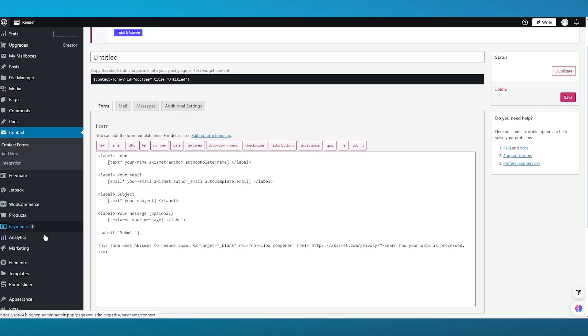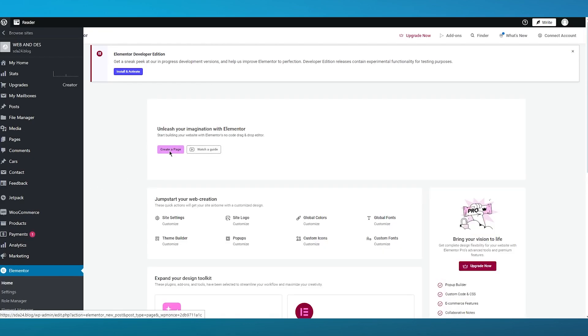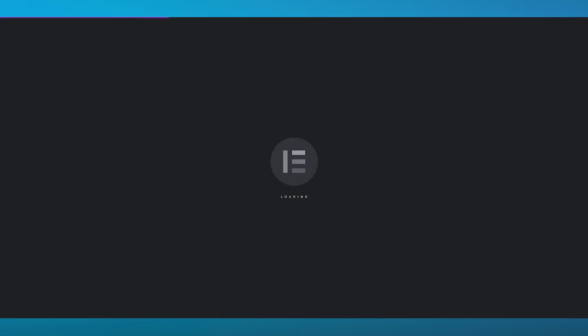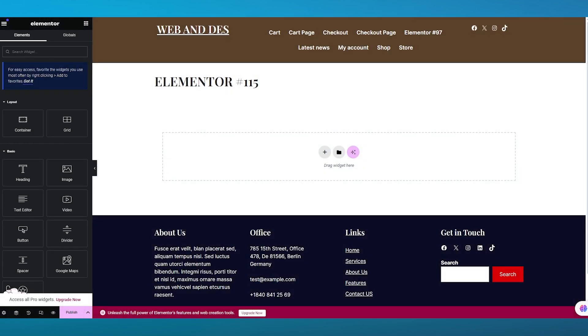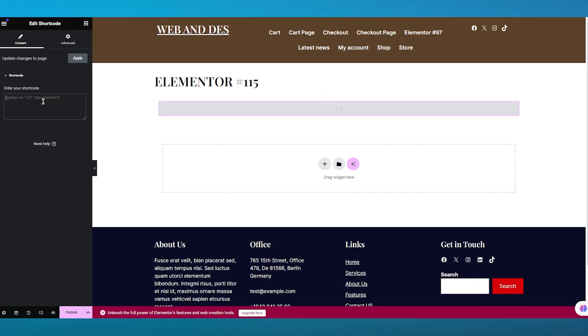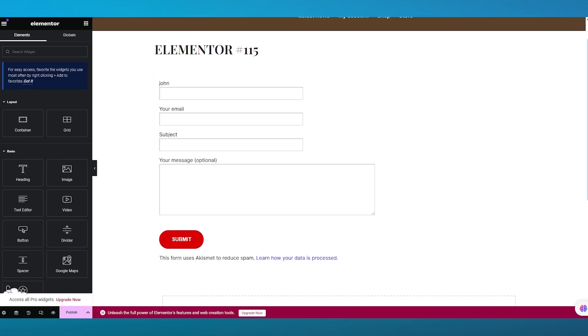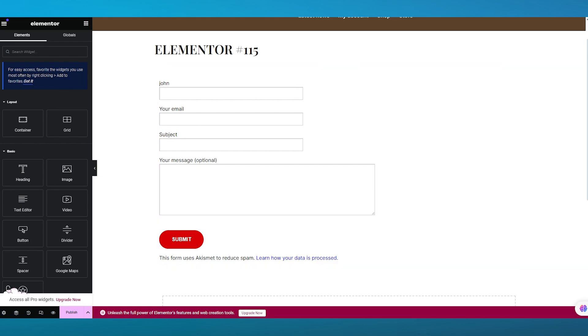Once your form is ready, go back to Elementor and navigate to your home page. Click to edit the page and wait for the main page editor to load. Then add a shortcode widget from the widget section, drag it into your editor, and enter your shortcode. Once you do that, your form will appear up and running right in front of you.